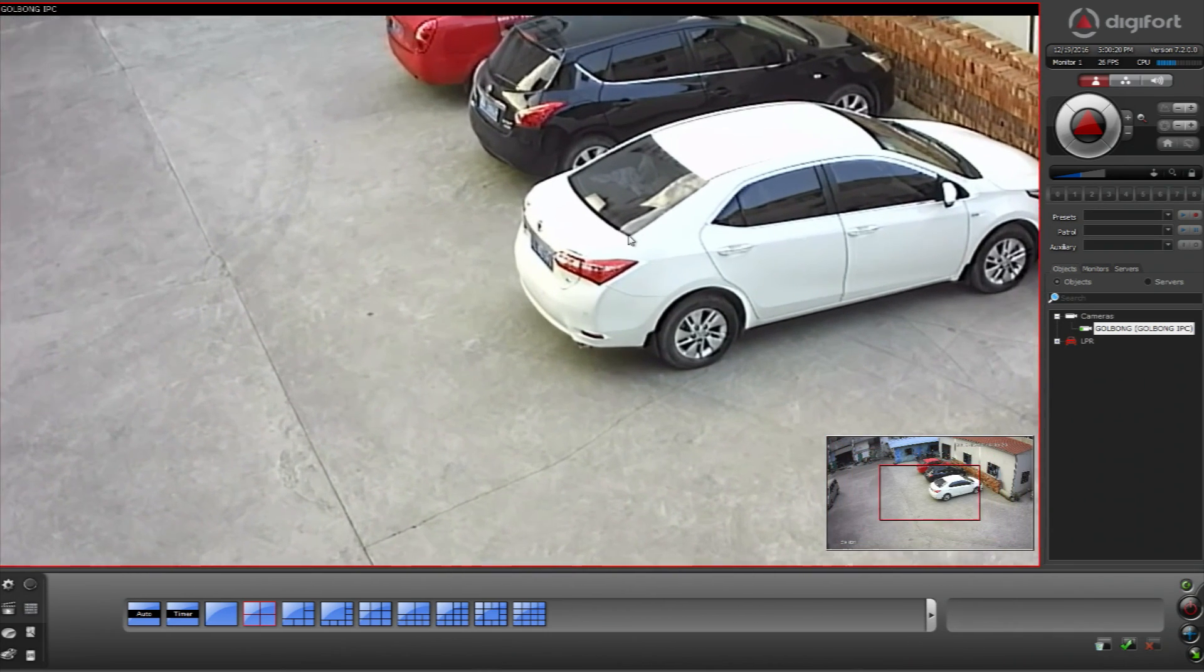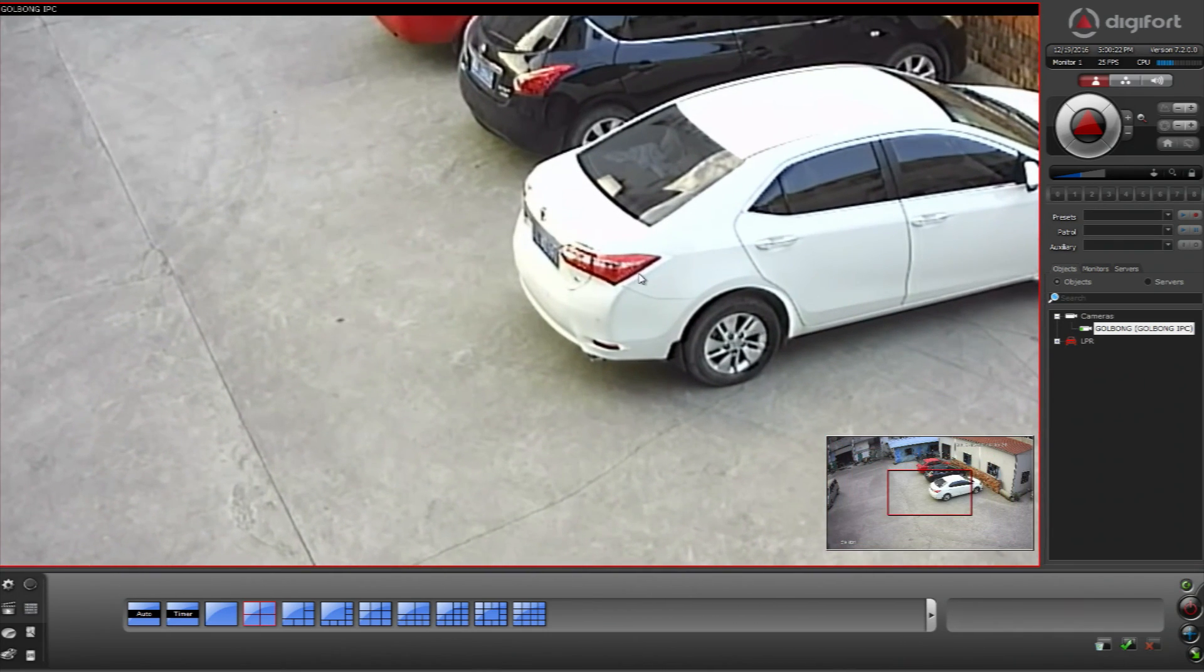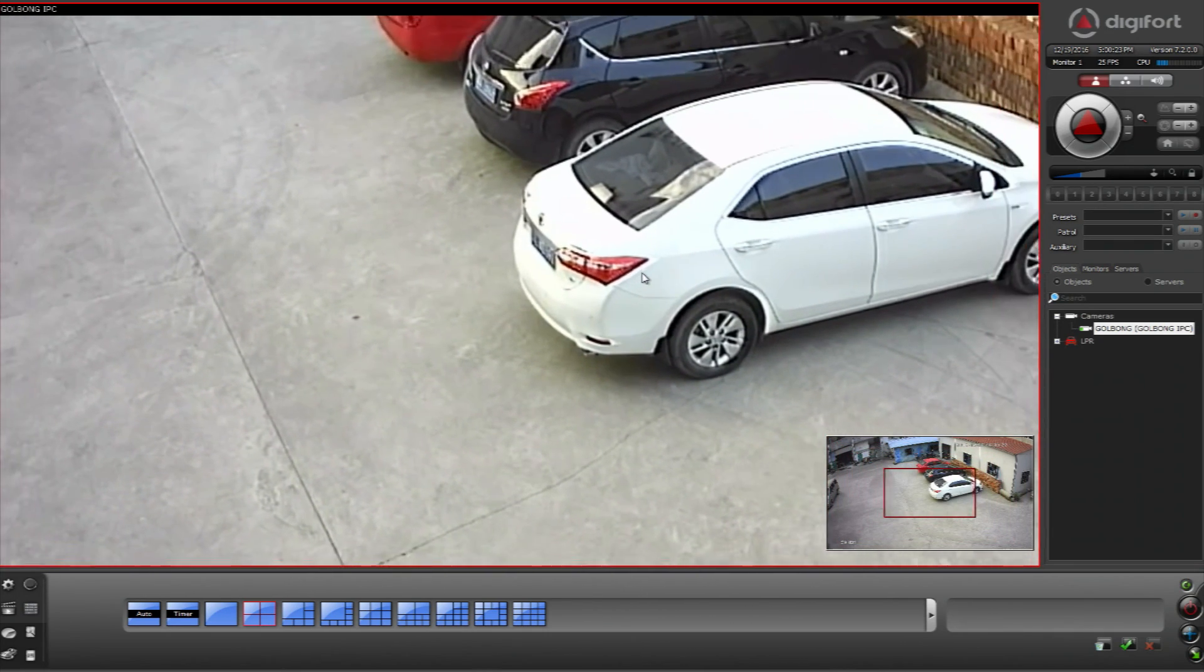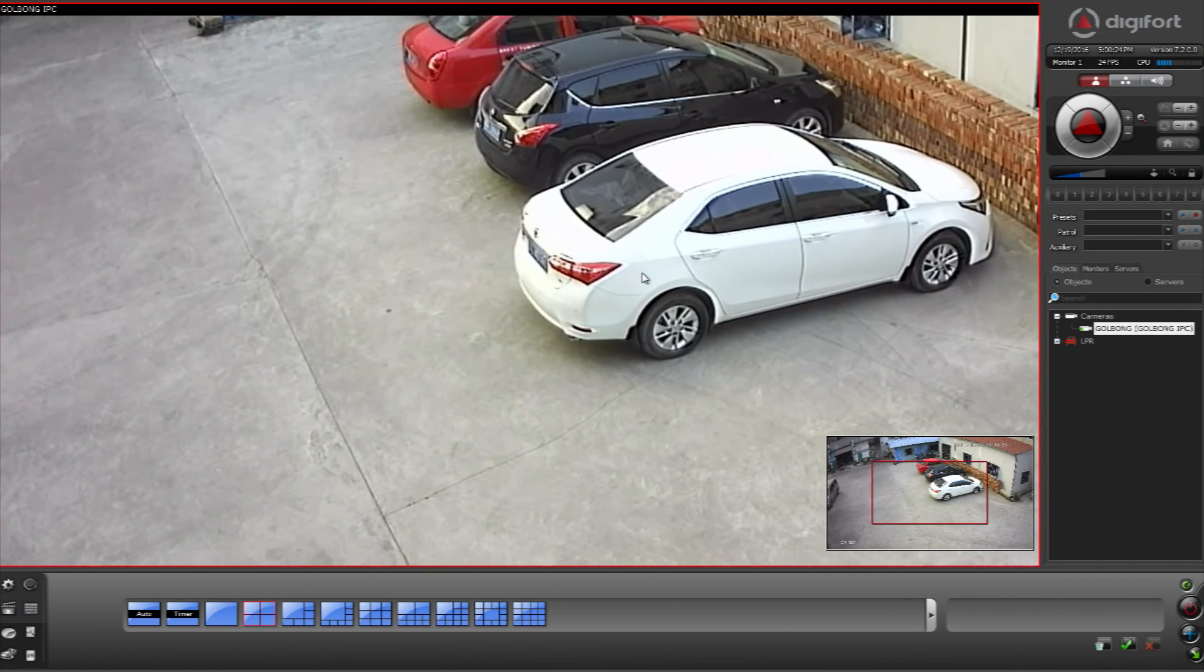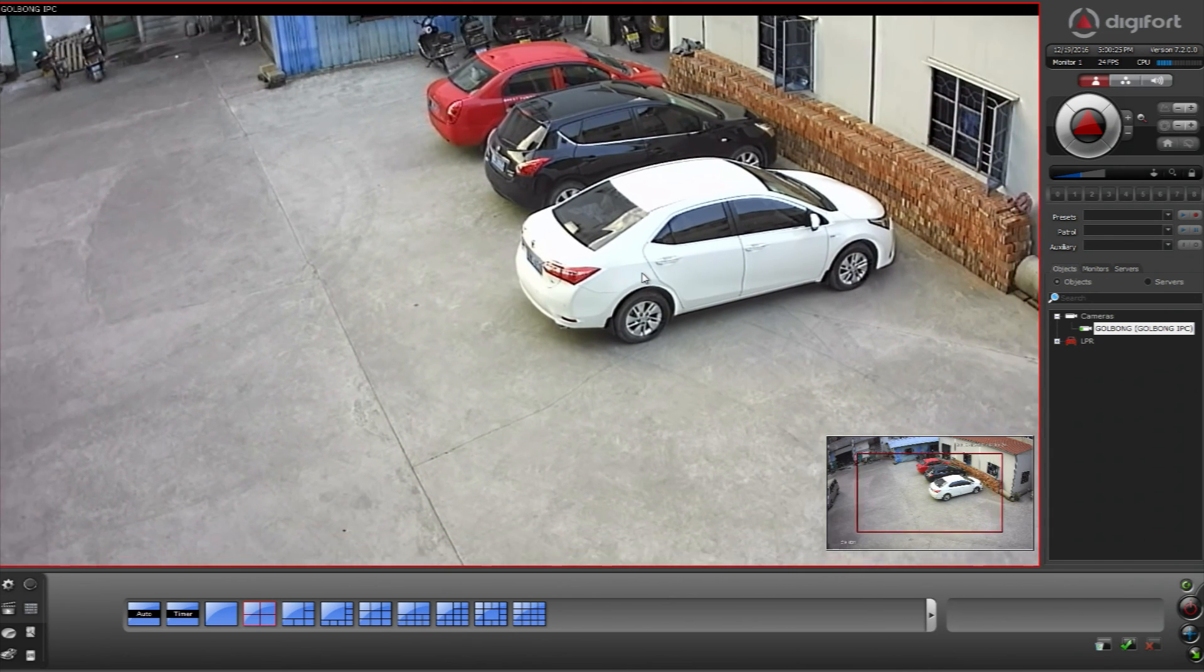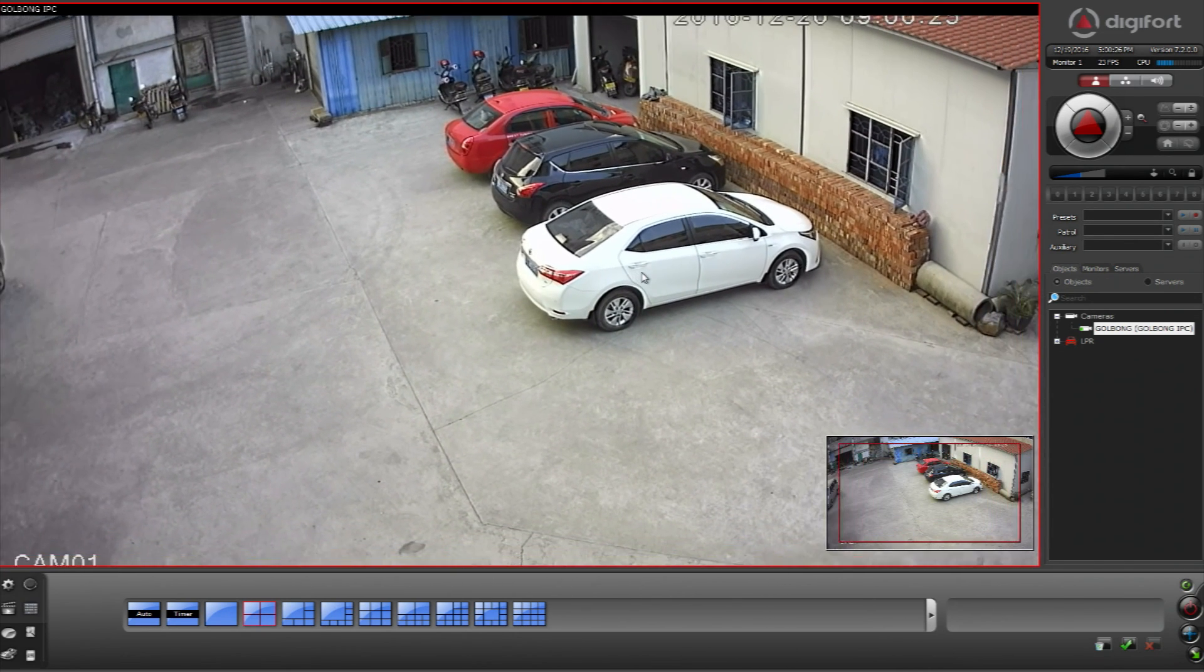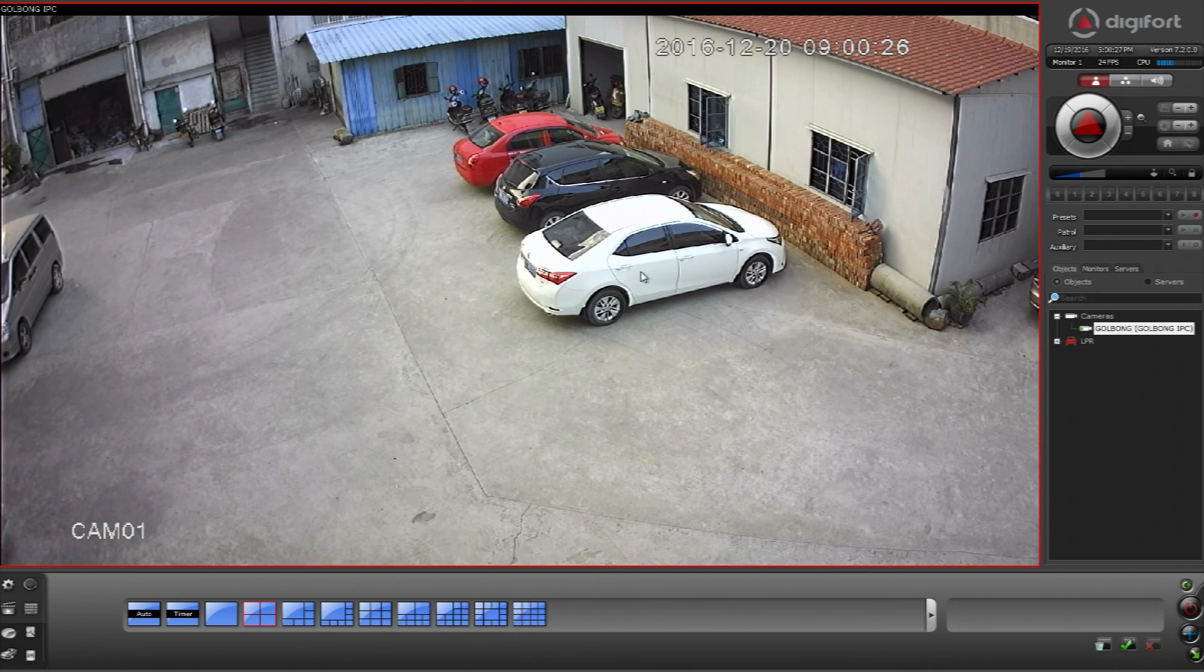We can operate this 2 megapixel analog camera on Digifort. Thank you for watching.